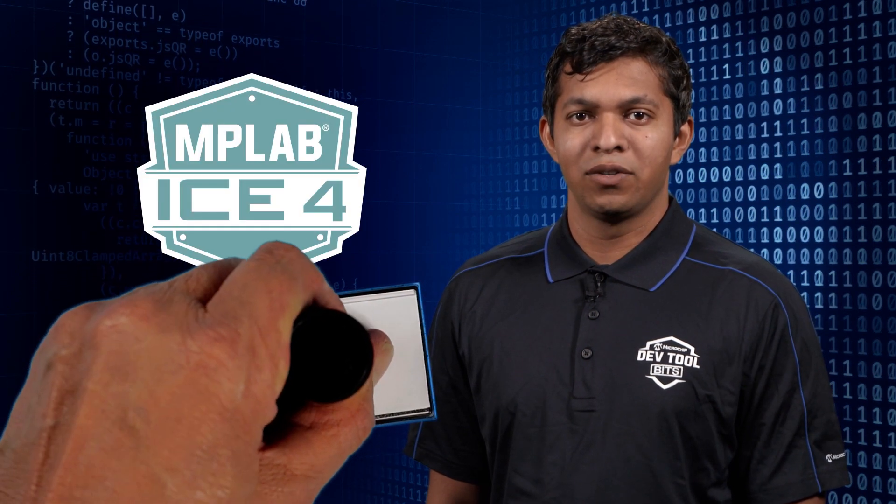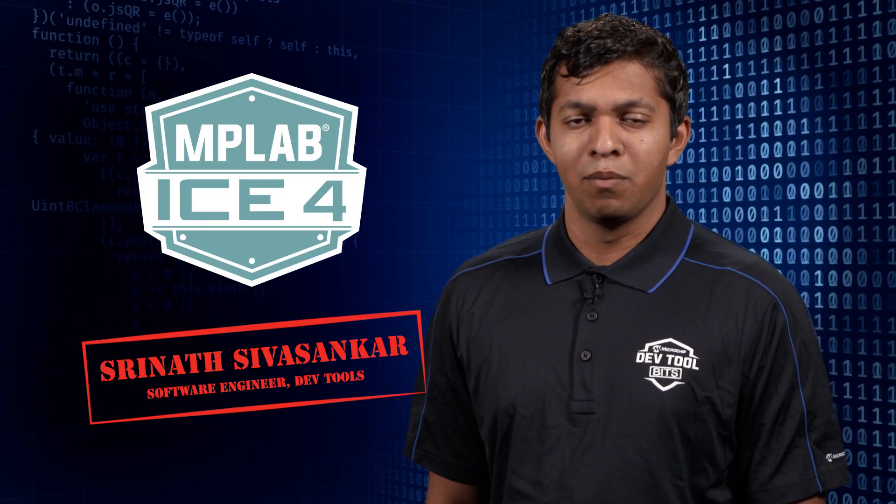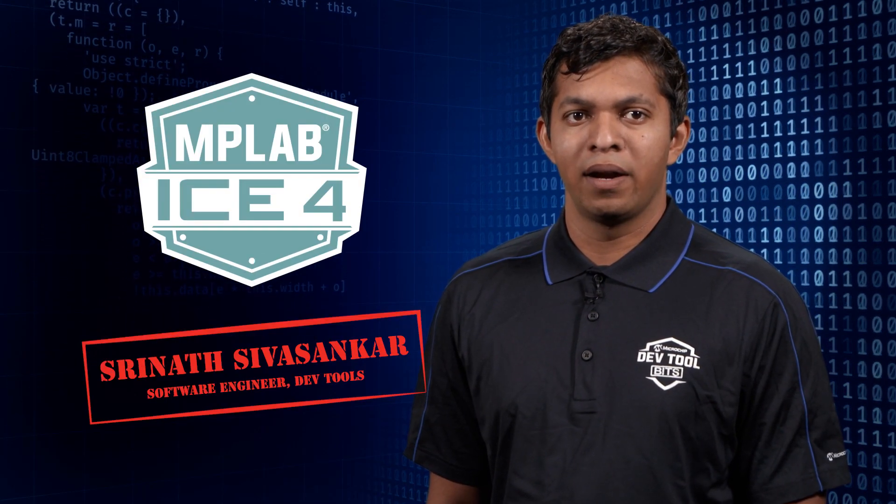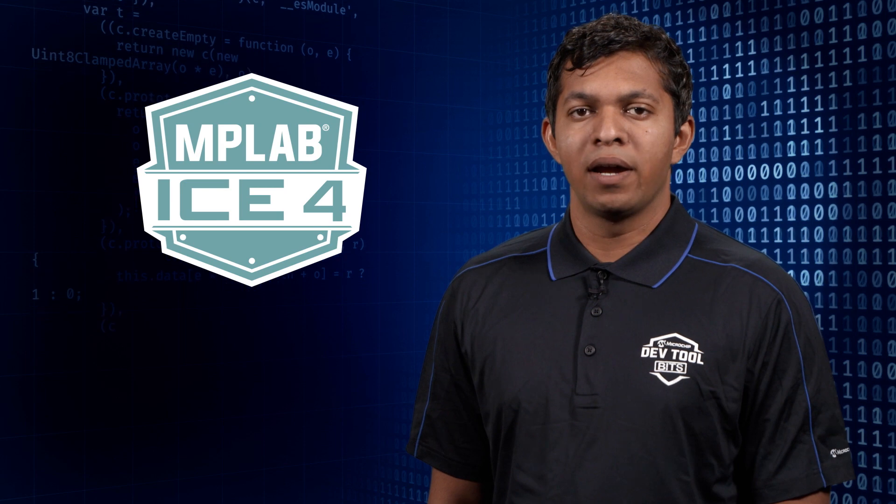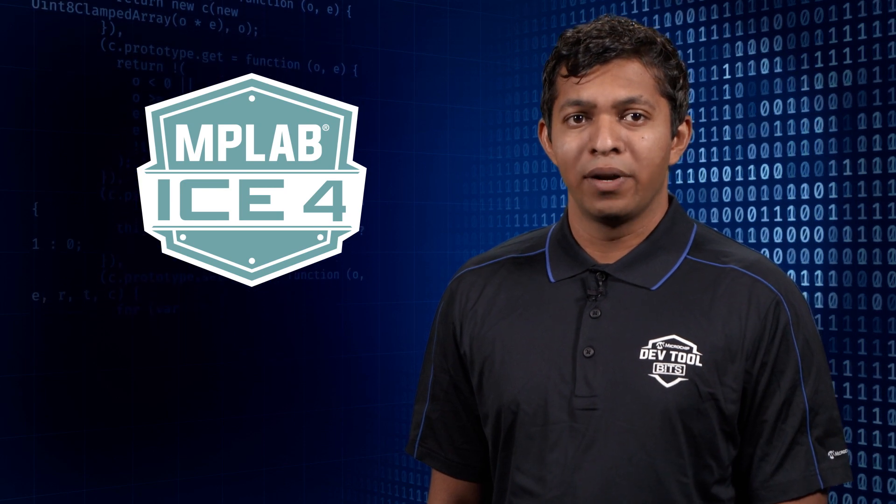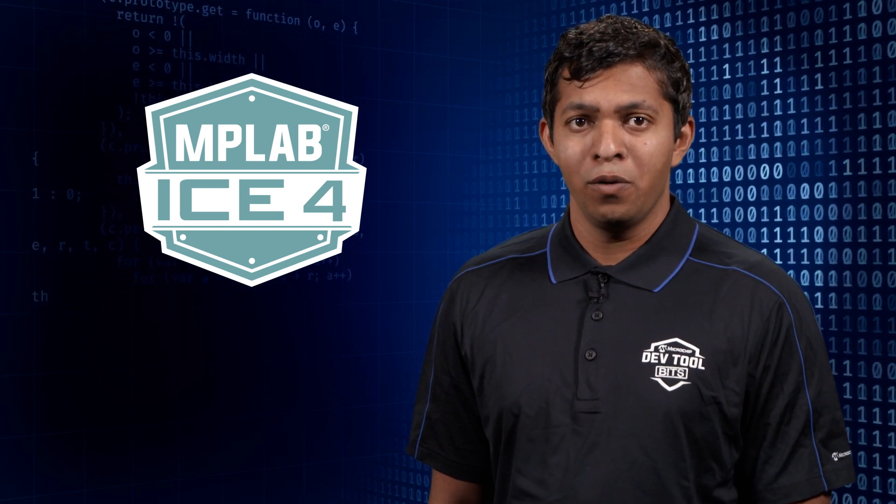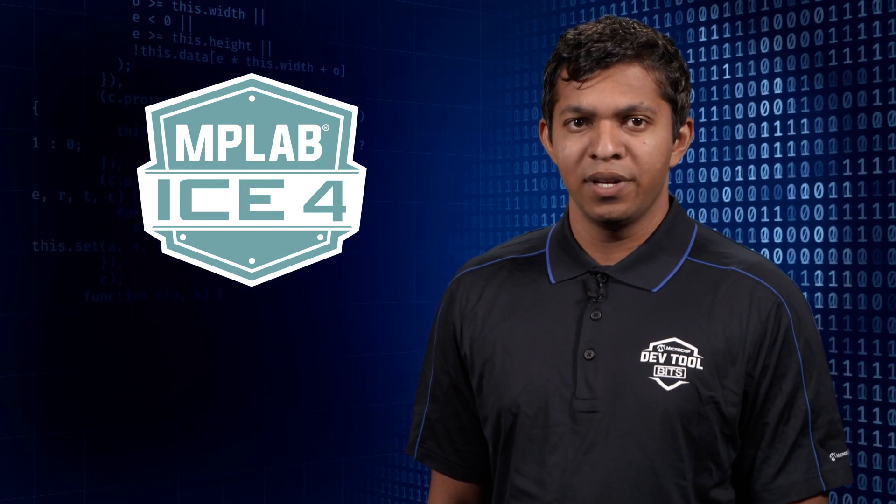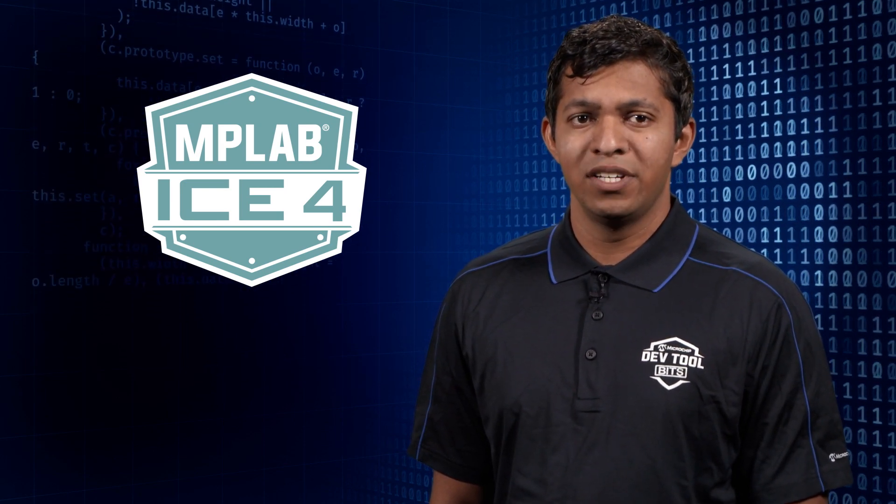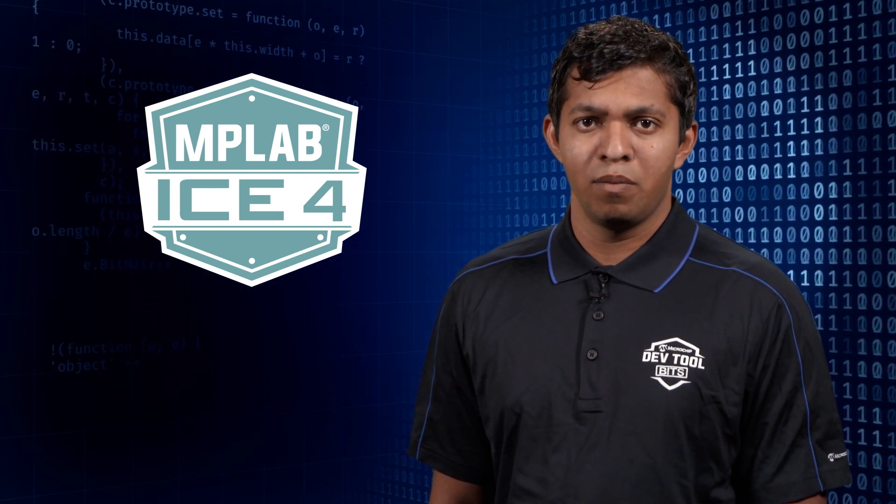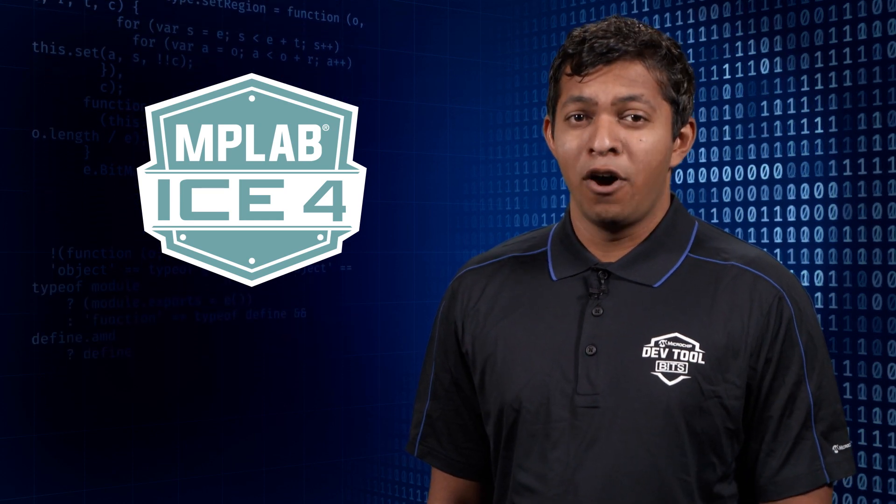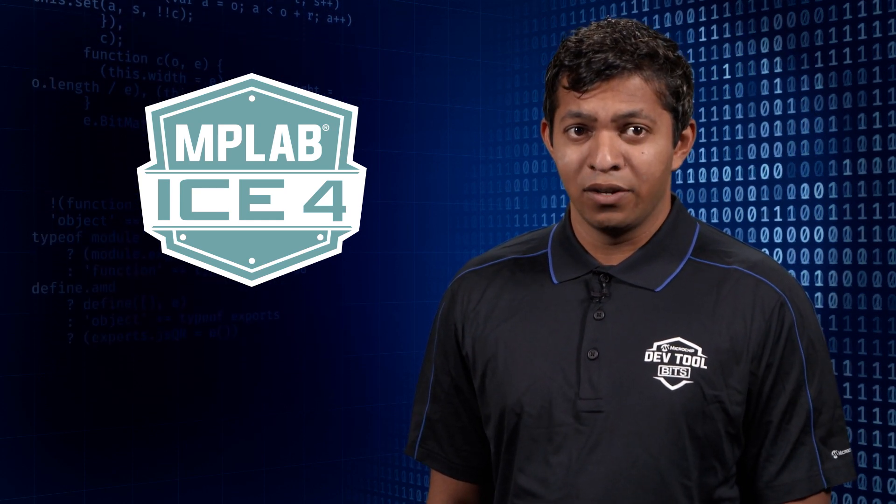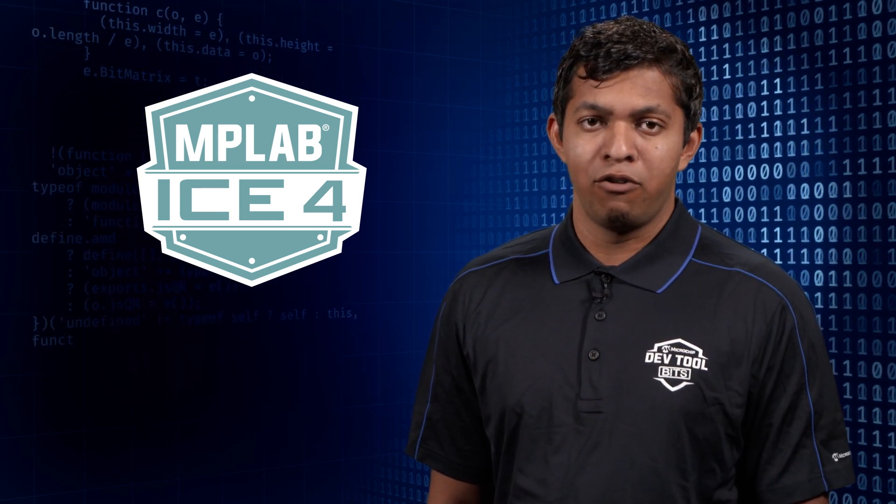Hi, I'm Srinath, and I'm here to explain a bit about Serial Wire Output. Serial Wire Output, or SWO, is a communication protocol used in certain ARM microcontrollers to output debug data in a serial format.